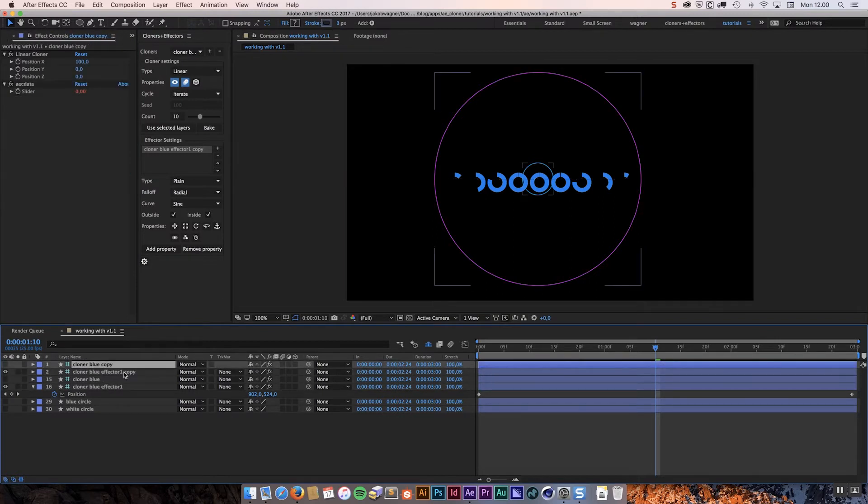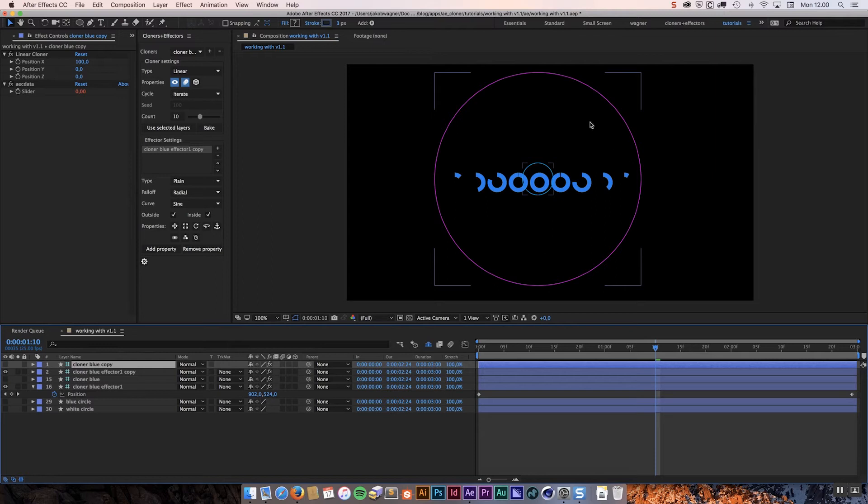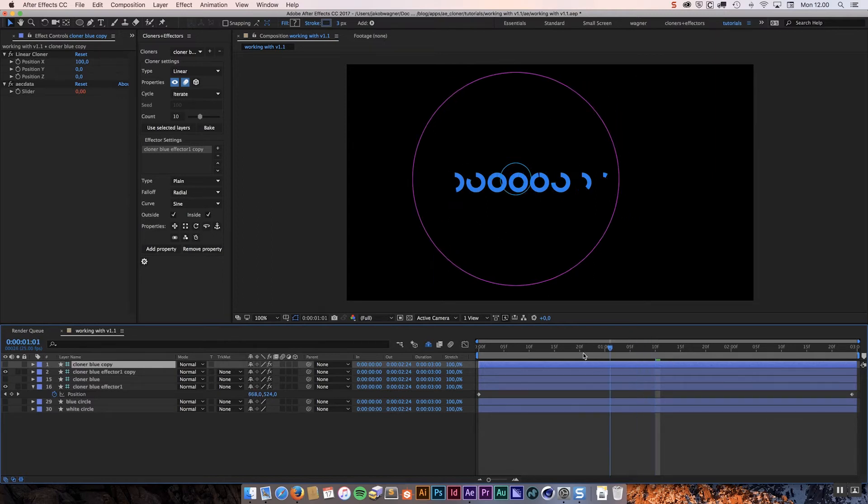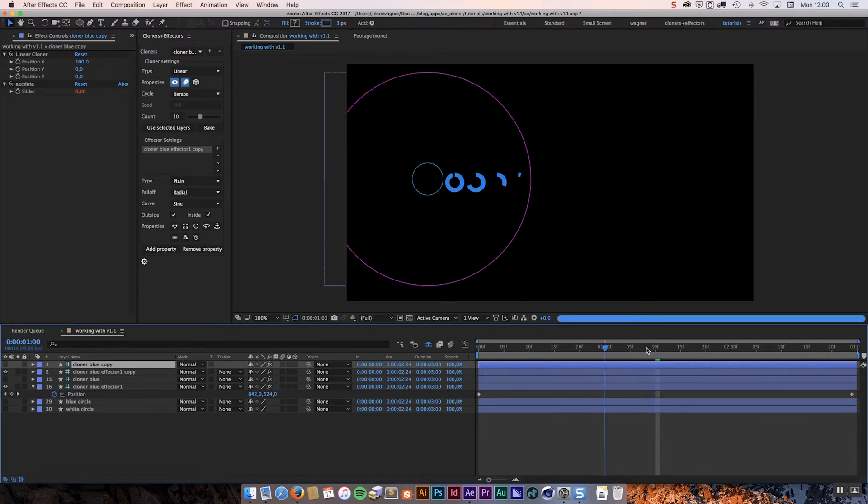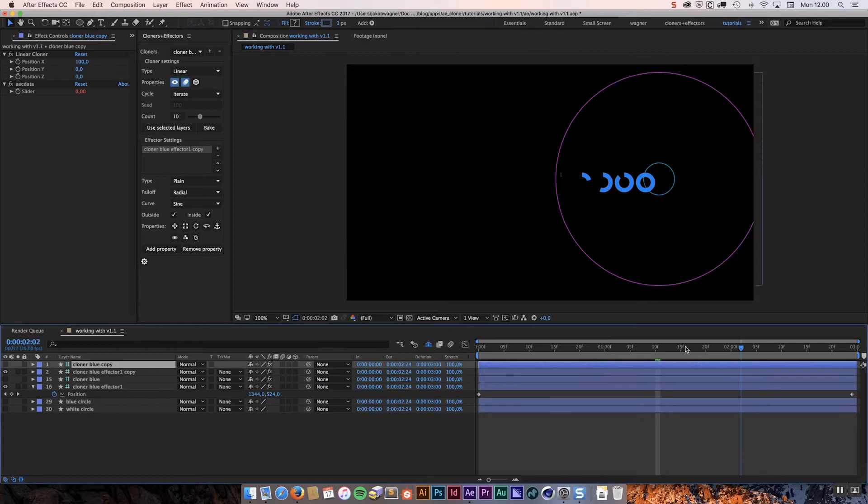And we can also see if we look at our layers that we have a new cloner and a new effector and we have that for both of them. So this is an exact copy of the one we already have. This is why we can't see any difference in our composition because they are exactly the same on top of each other.